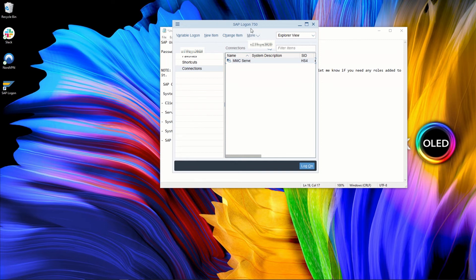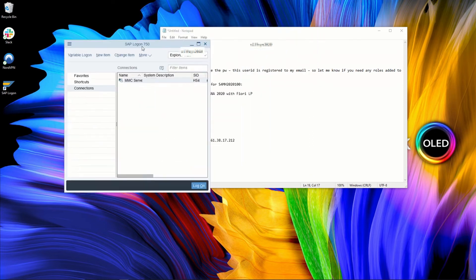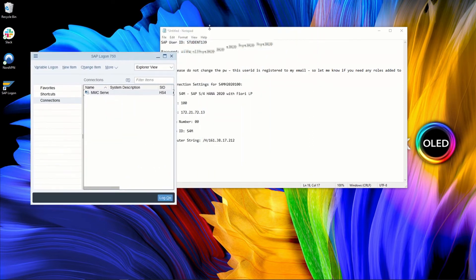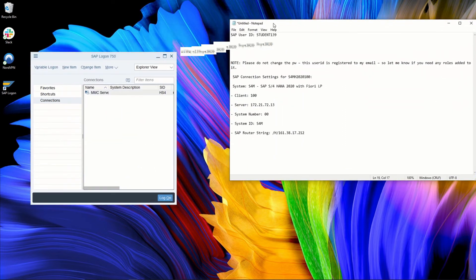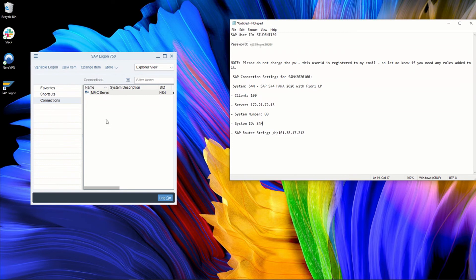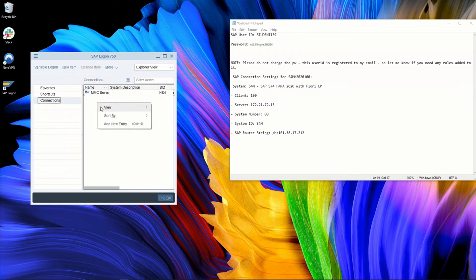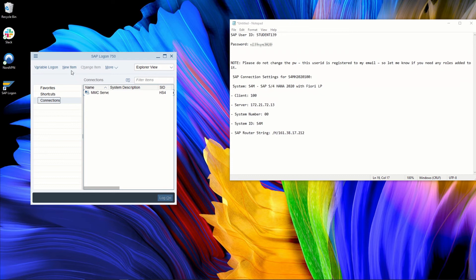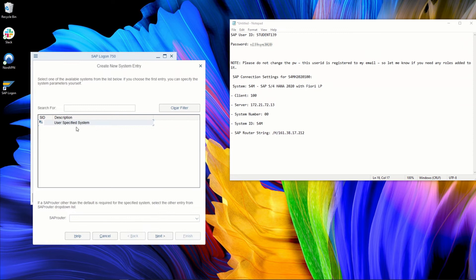So I will move a bit the window so we can better copy and paste from one window to the other. And here in the connections, I first must go to the connections if I'm not there yet. I can right click and add new entry, use the Ctrl N keyboard shortcut, or click here on new item. It's all the same. So let's add a new entry.